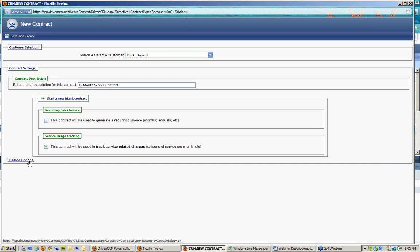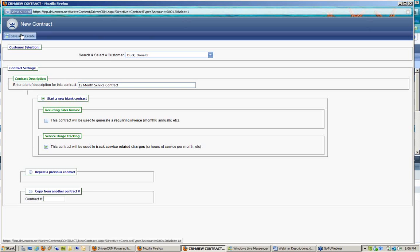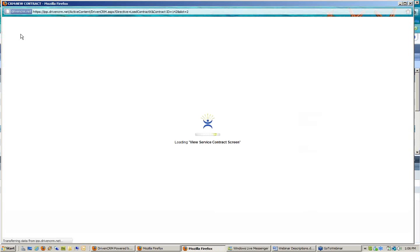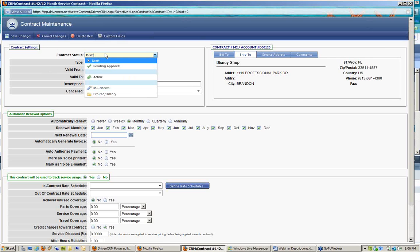There is a 'more options' feature at the bottom of this menu, similar to some of our sales screens, where I could use a previous contract for this customer as a template, or copy a contract from a different customer. That would automatically pre-set some options for me. We'll go ahead and start with a blank one, so I'll choose 'save and create.' This brings up the contract details. All contracts are started in a draft status by default, meaning I am still assembling the contract and it is not yet active or usable.